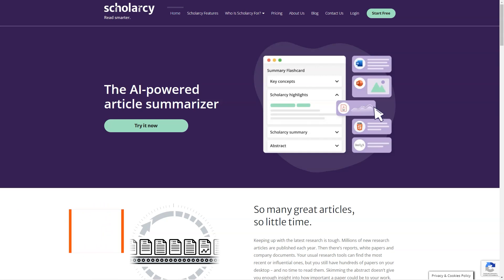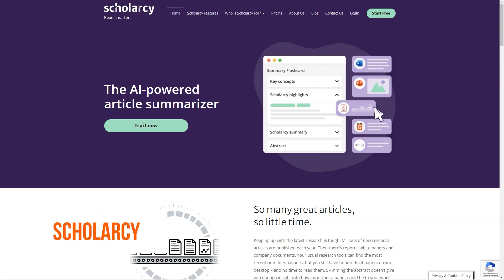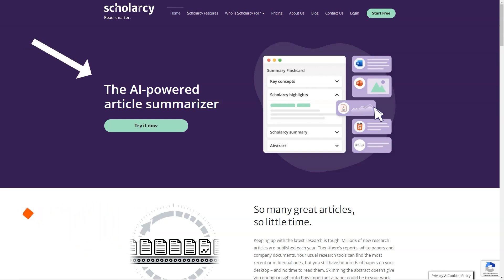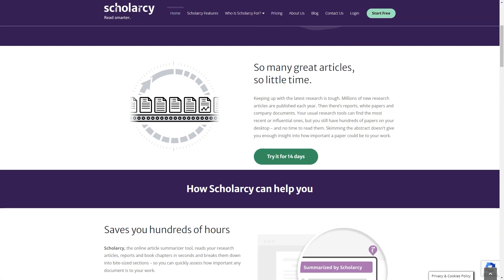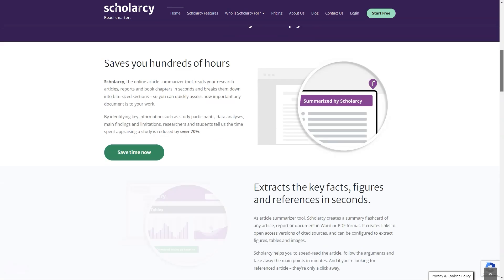Have you ever struggled to keep up with the latest research in your field? With millions of new scientific articles published every year, it's no surprise that you might feel overwhelmed. But don't worry, my friend, because I have a solution to help make your research journey a little easier. Meet ScholarC, the online summarization tool that will change your life.